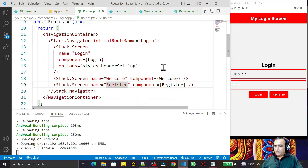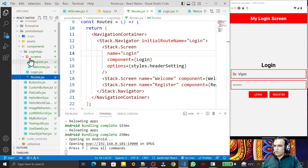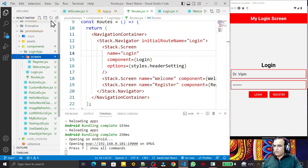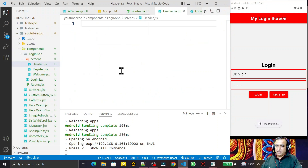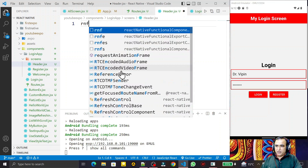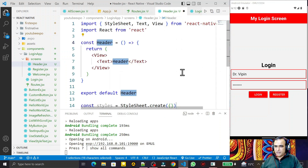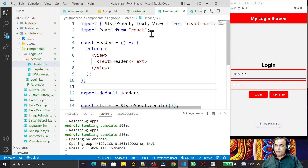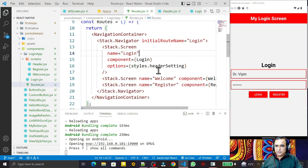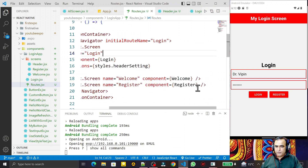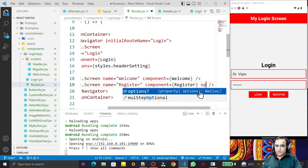To create a custom header, I create a new component under the screens folder called 'Header.jsx'. Inside this I use the 'rnfes' snippet to scaffold the component. I save this header component and then use it in place of the register screen's default header.